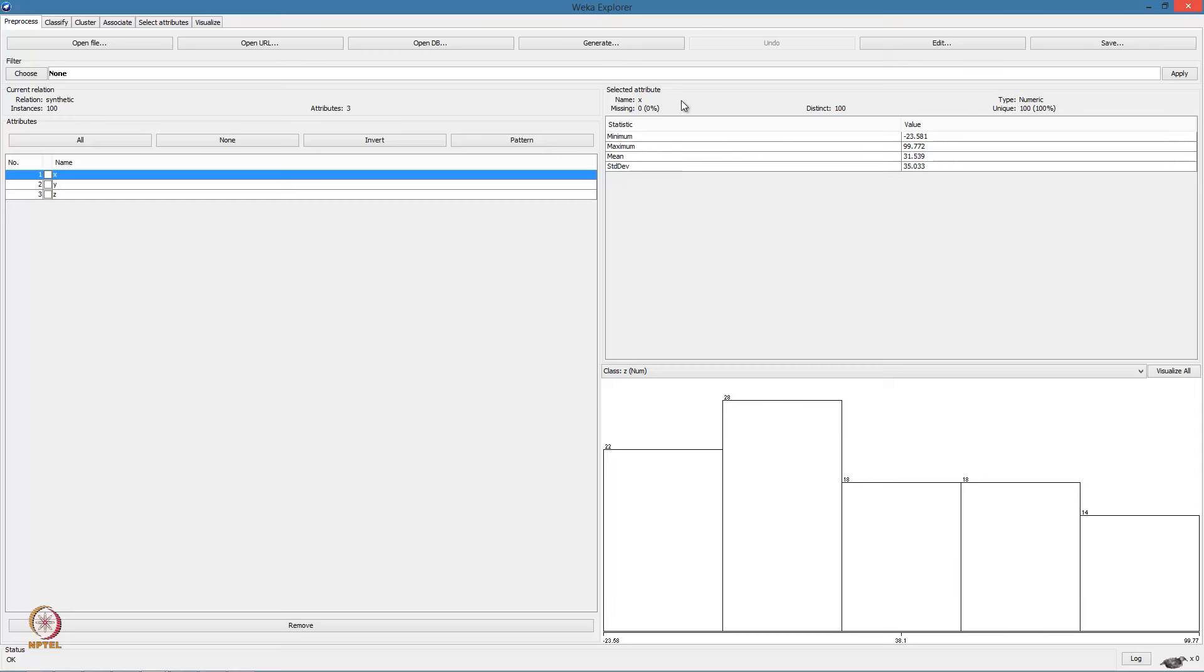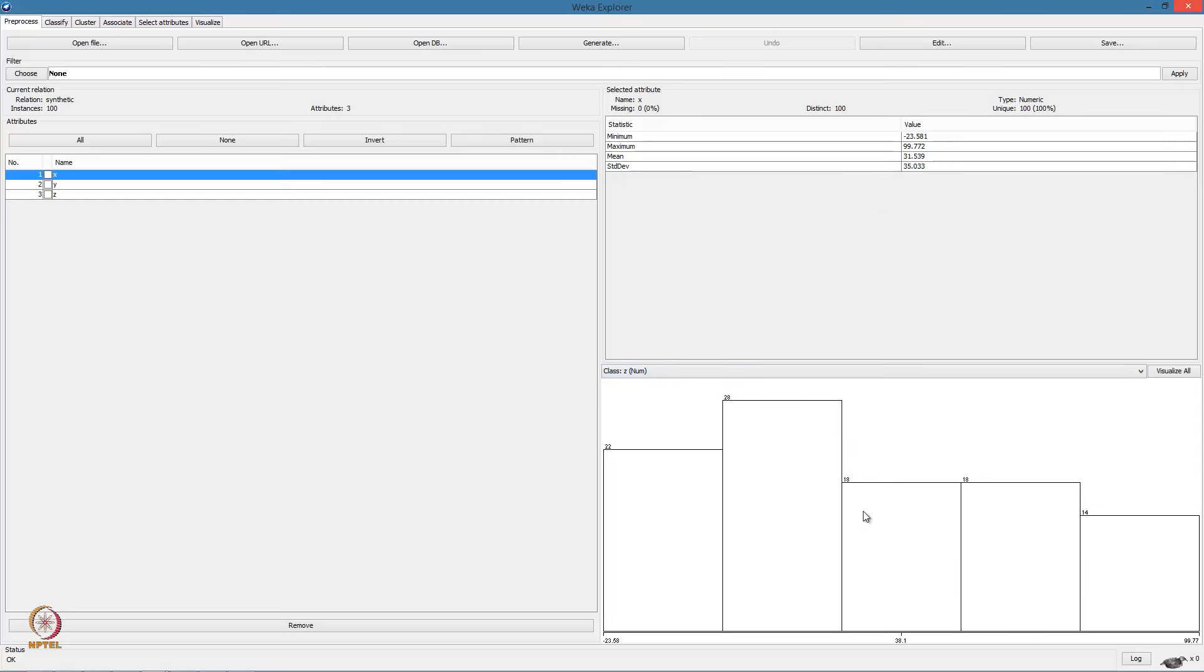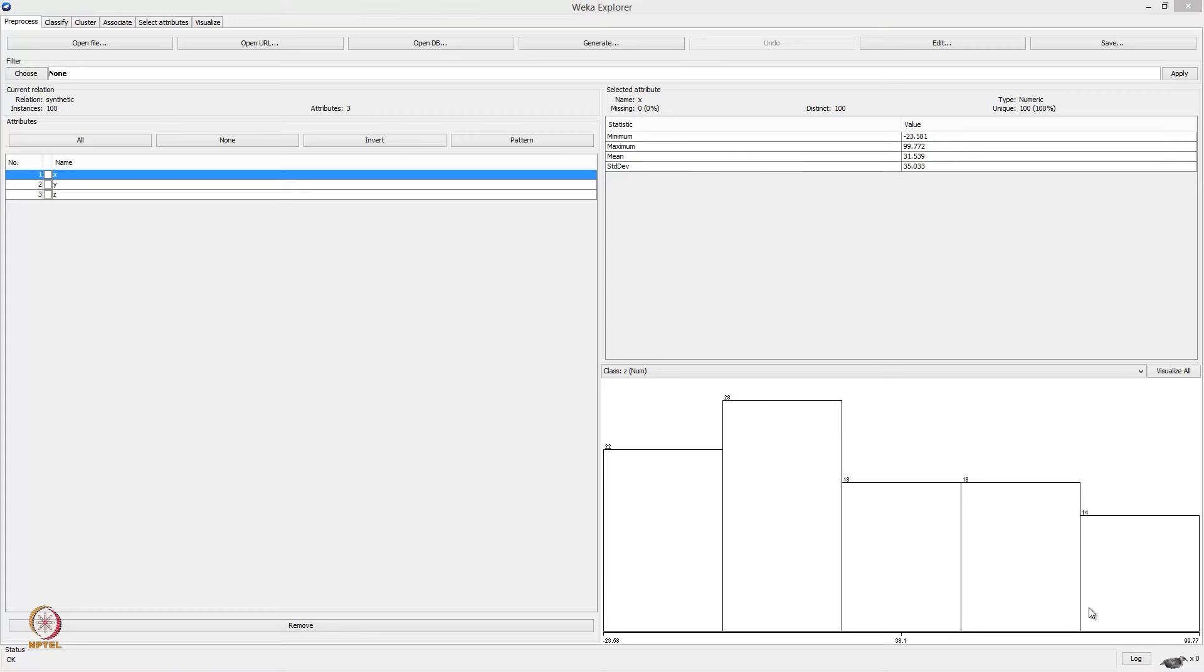On the right hand side, for the selected attribute, we can view some information. So right now, the attribute X is selected. It has 0% missing data. There are 100 distinct values with each value being unique. Some basic statistics such as mean, maximum, and standard deviation. And at the bottom, we have a histogram.